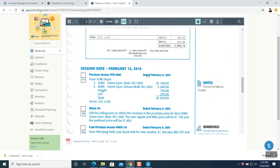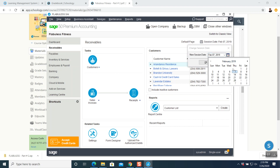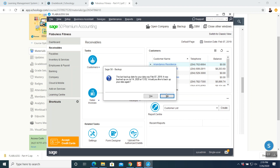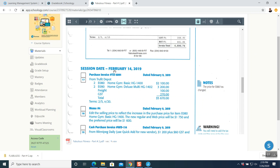Before question number 17, we need to change the session date to February 14th. Go to your main screen, on your right-hand side you can see session date — click on it, punch in February 14th, press OK. It will ask you to make a backup — say no, not this time. We will make it at the very end. The session date is now changed to February 14th.